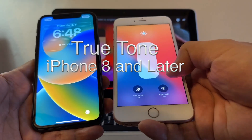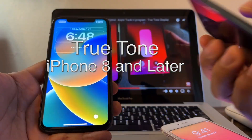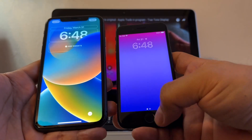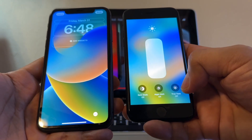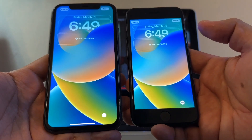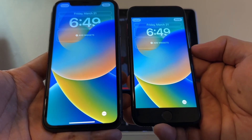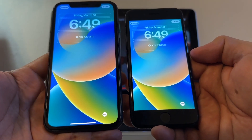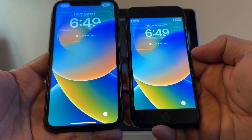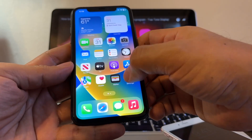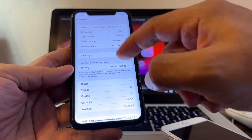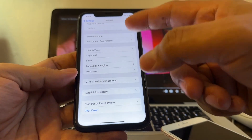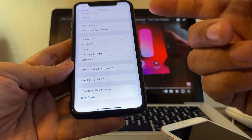This is an iPhone SE third generation and this one has True Tone. Let me know in the comments if you think this iPhone has more brightness than the other one. In my opinion they are pretty much the same. When you restore the phone it's going to tell you right away.